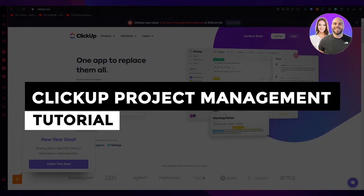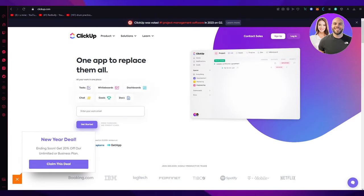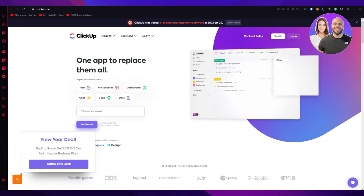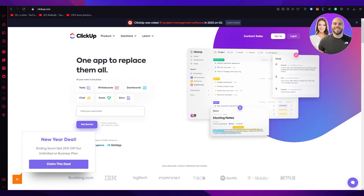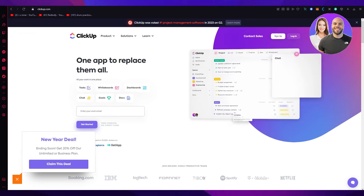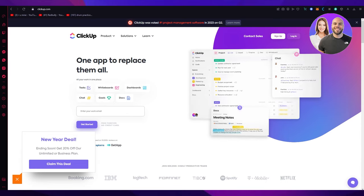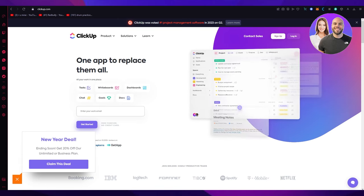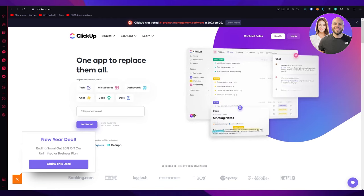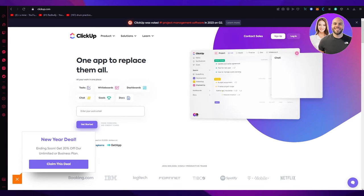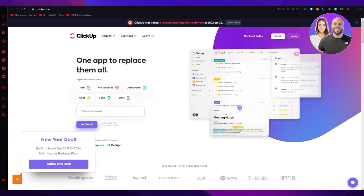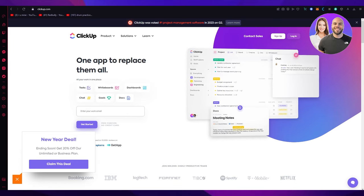ClickUp project management tutorial 2023 — a full in-depth tutorial. Hello everyone, welcome back to another video. ClickUp is a great software and we're going to discuss in great depth how you can utilize it fully to organize all your work and projects, and ask your workspace members to work accordingly. ClickUp is up there with great project management tools like Trello and others, so let's get straight into it.